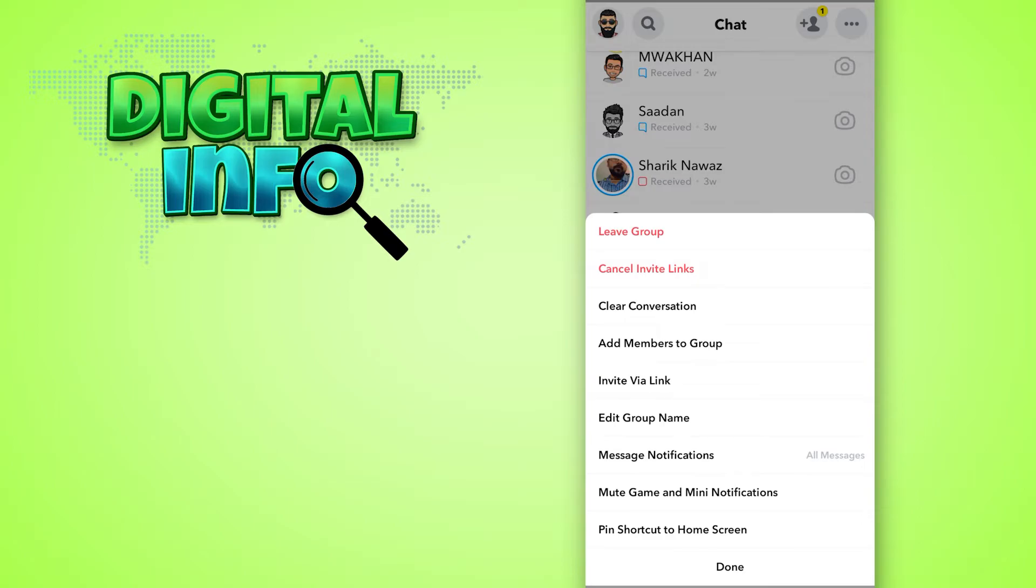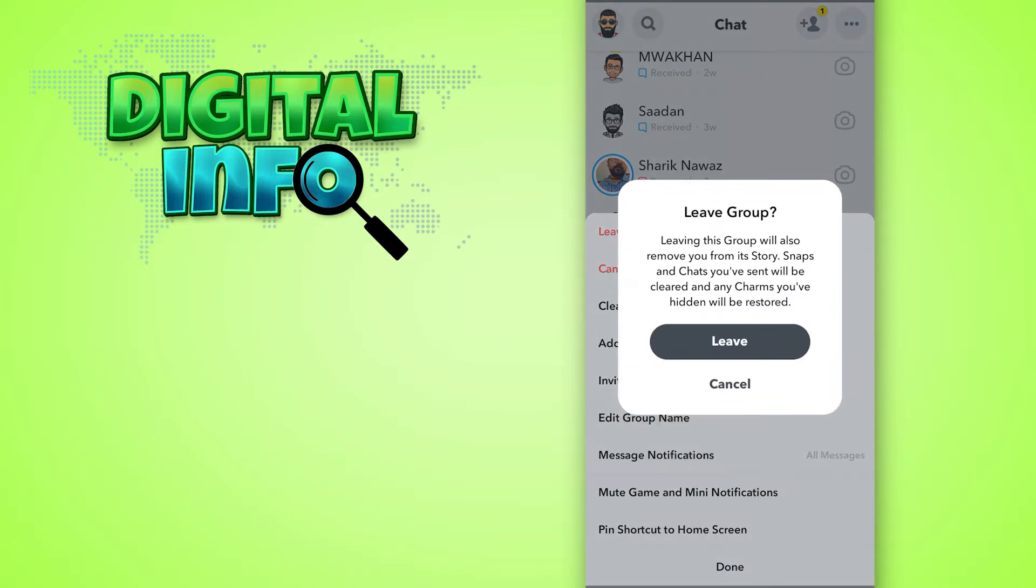Here you'll see the Leave Group option. Simply click on that and then click on Leave. That's it.